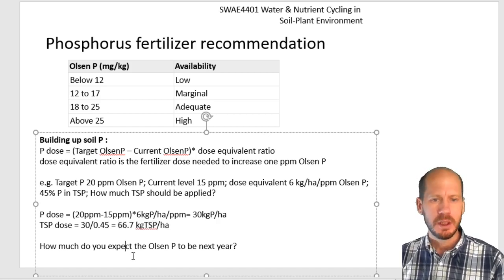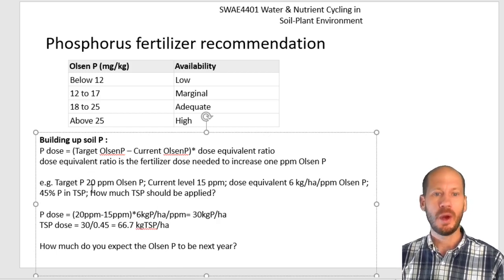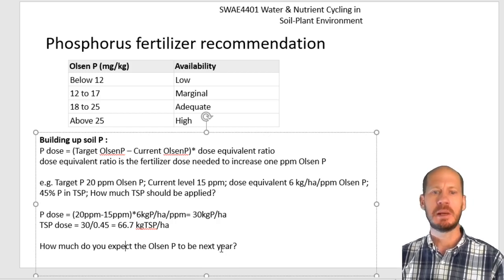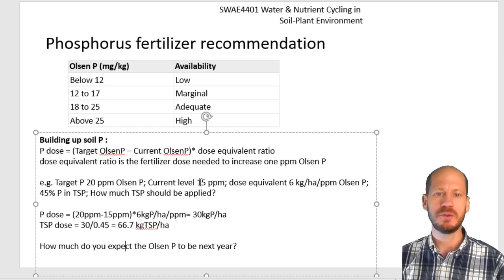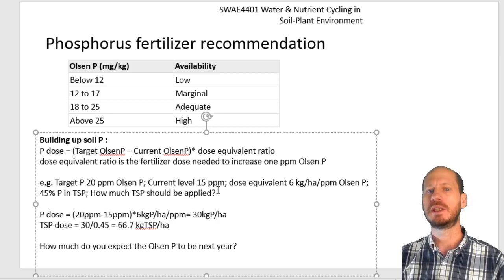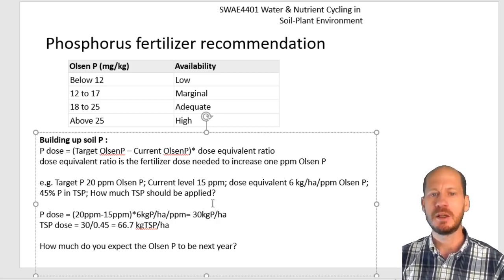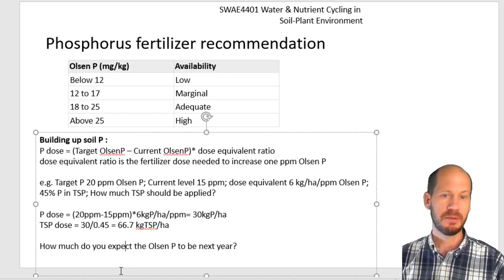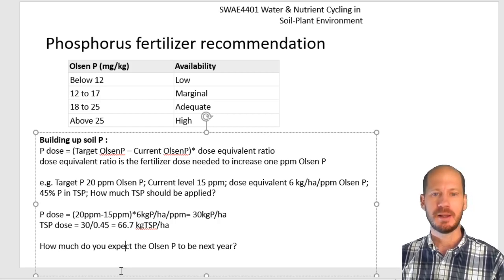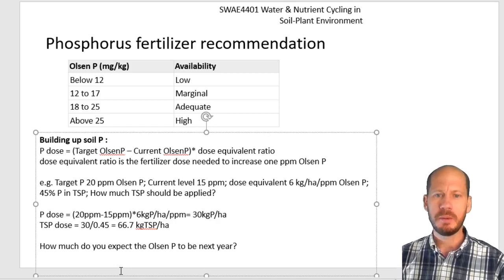Of course, next year you will need to measure again. You had 15 and raised it to 20, but next year it will not be exactly 20 — the plants will have exported some and some phosphorus will have been fixed. Maybe you've increased from 15 to 16 or 17, but you'll still need to measure again and make a new recommendation based on the deficiency. Every year you will need to add less phosphorus, because most of the phosphorus is stored as legacy phosphorus in the soil and will slowly be released to plants.